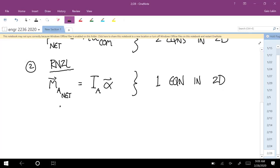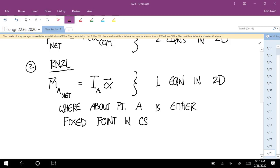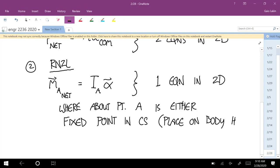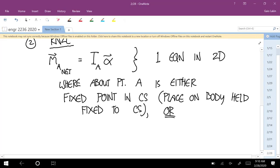For the rotational Newton's second law, the about point A has to be either a fixed point — meaning a joint between the body and the ground that's held fixed to the coordinate system — or the body's center of mass. Those are the only two options.